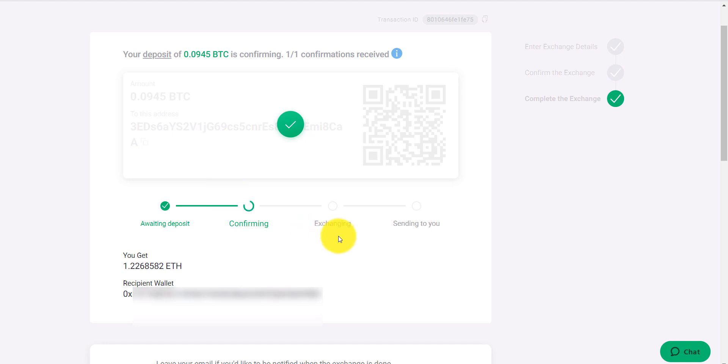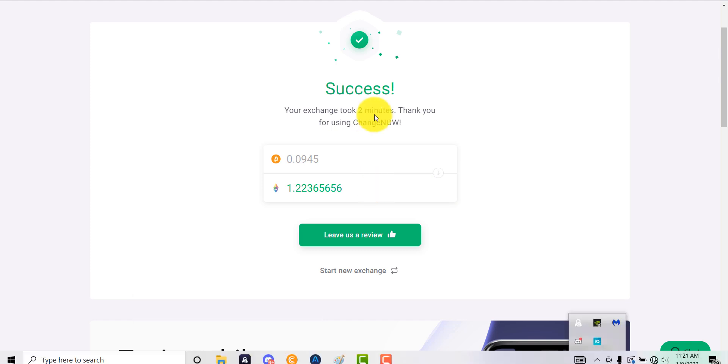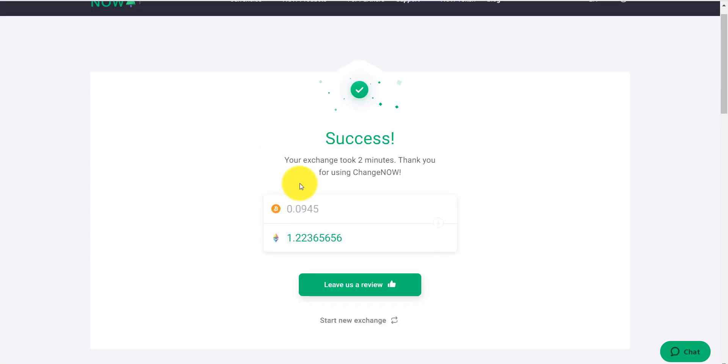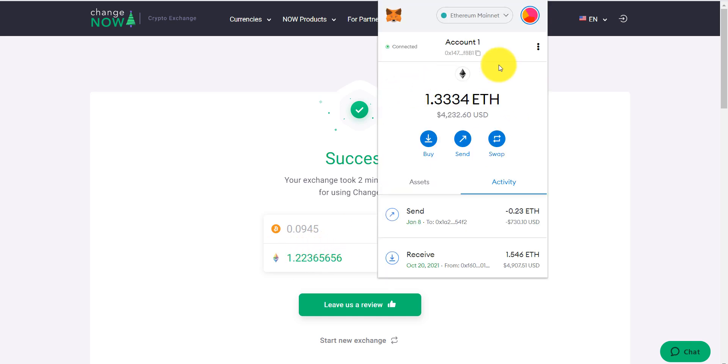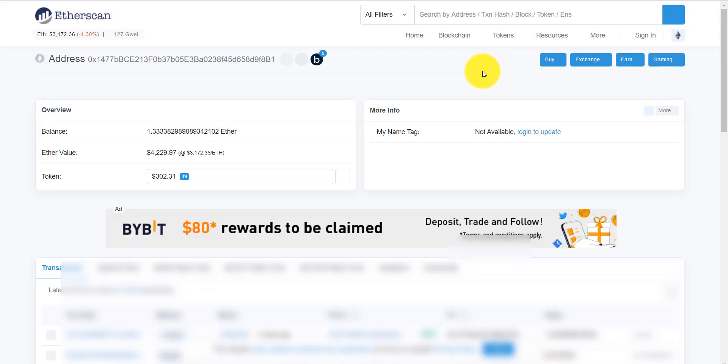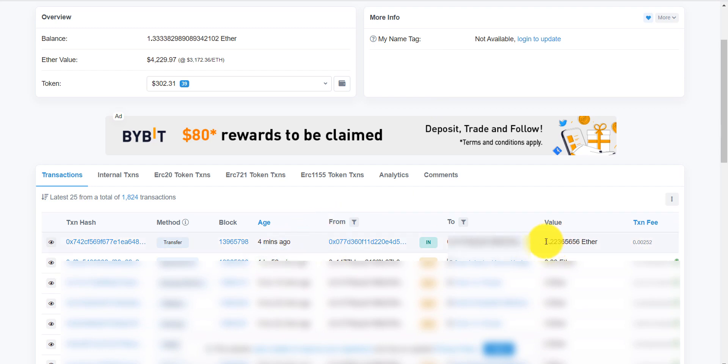And just like that, it was done. It says my exchange took two minutes, but obviously it took a lot longer than that just to send the Bitcoin. So just so you know, with me sending the Bitcoin to Change Now, it took me a total of 16 minutes. That's including the transaction from my wallet till the Ethereum ended up back in my wallet. Let's double-check this Ethereum really quickly. I'll show you that. View account on Etherscan, and we can see this transaction took place four minutes ago, and there's our Ethereum right here.